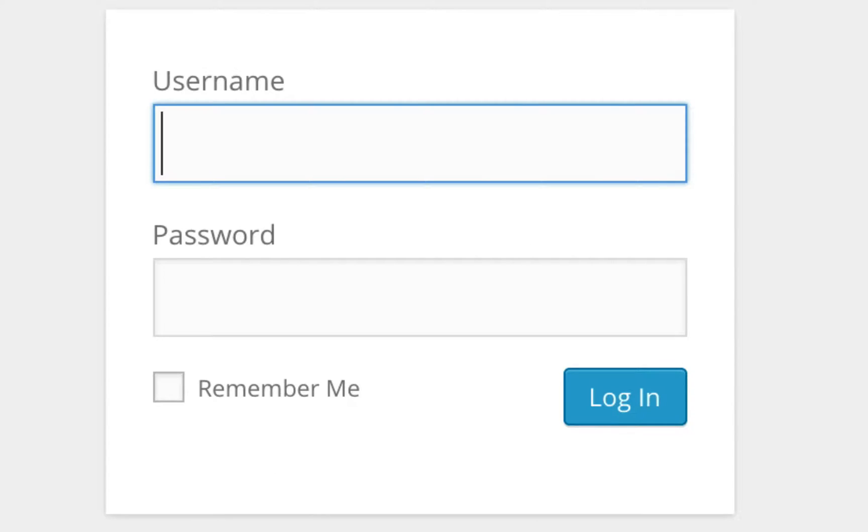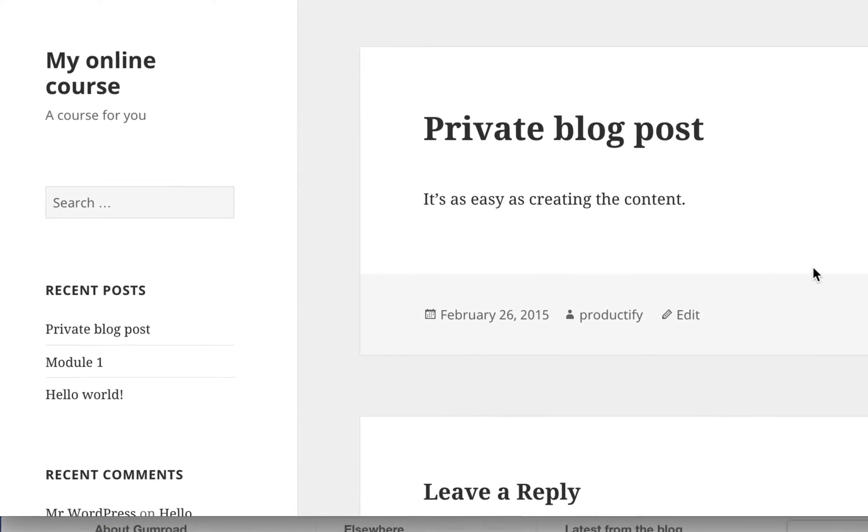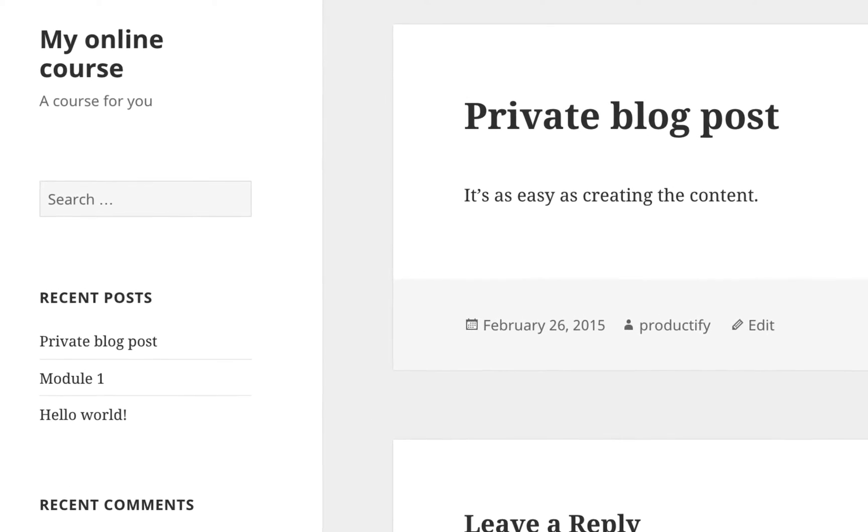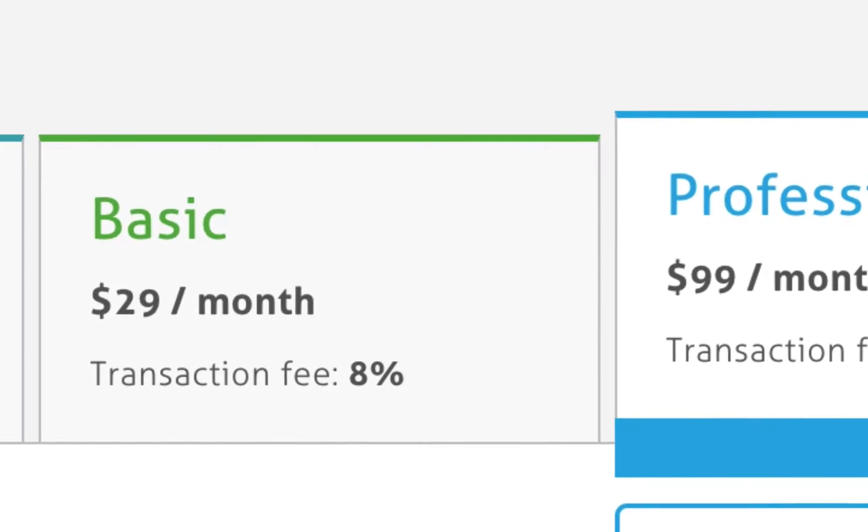Anyone who hasn't purchased the product will get a login screen, but anyone that has purchased that product will be able to access the content on your website that you control, that you host.